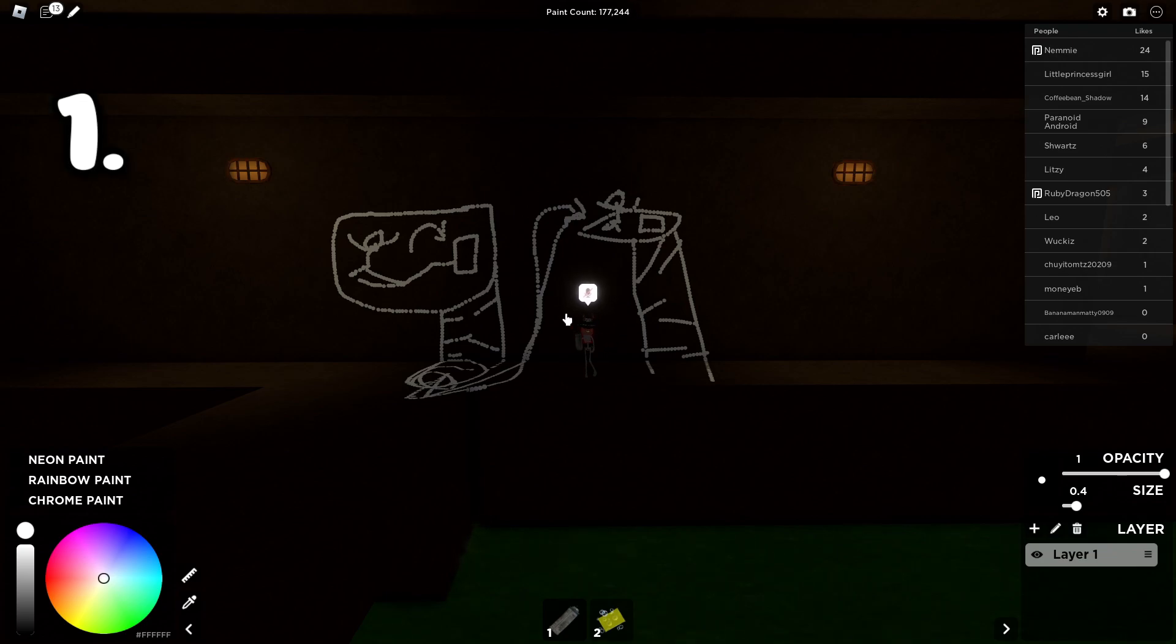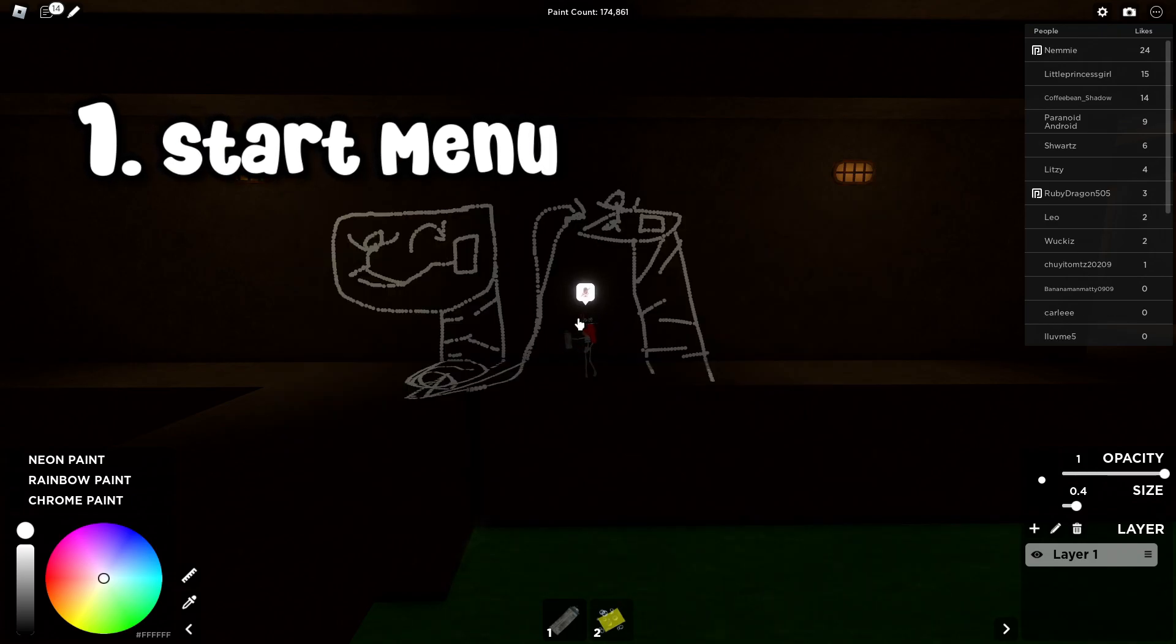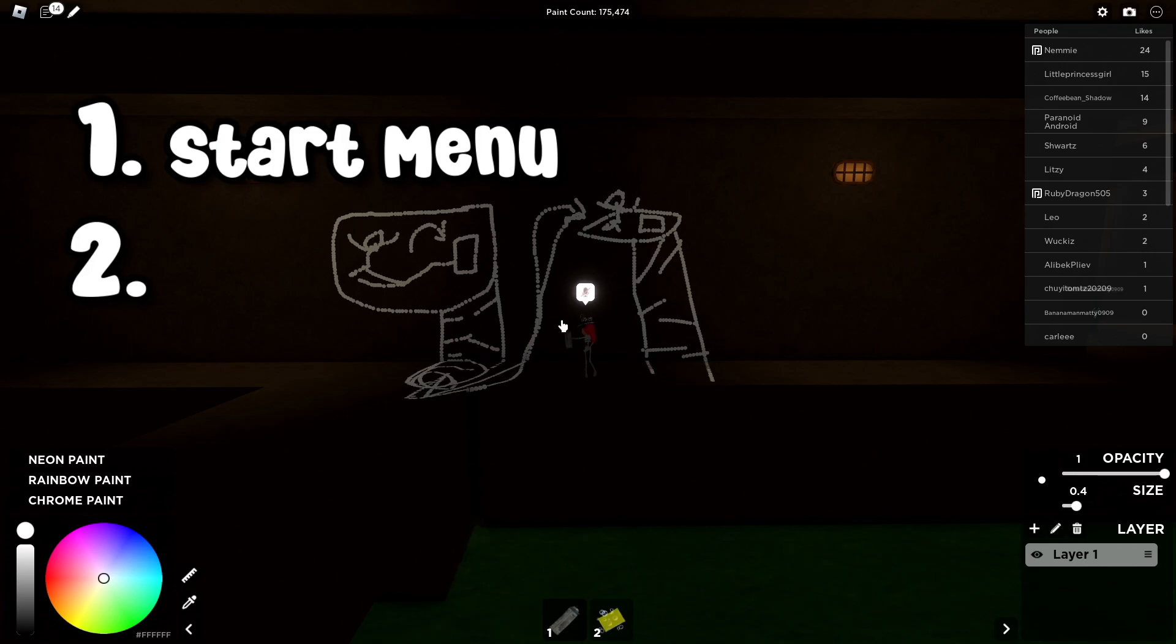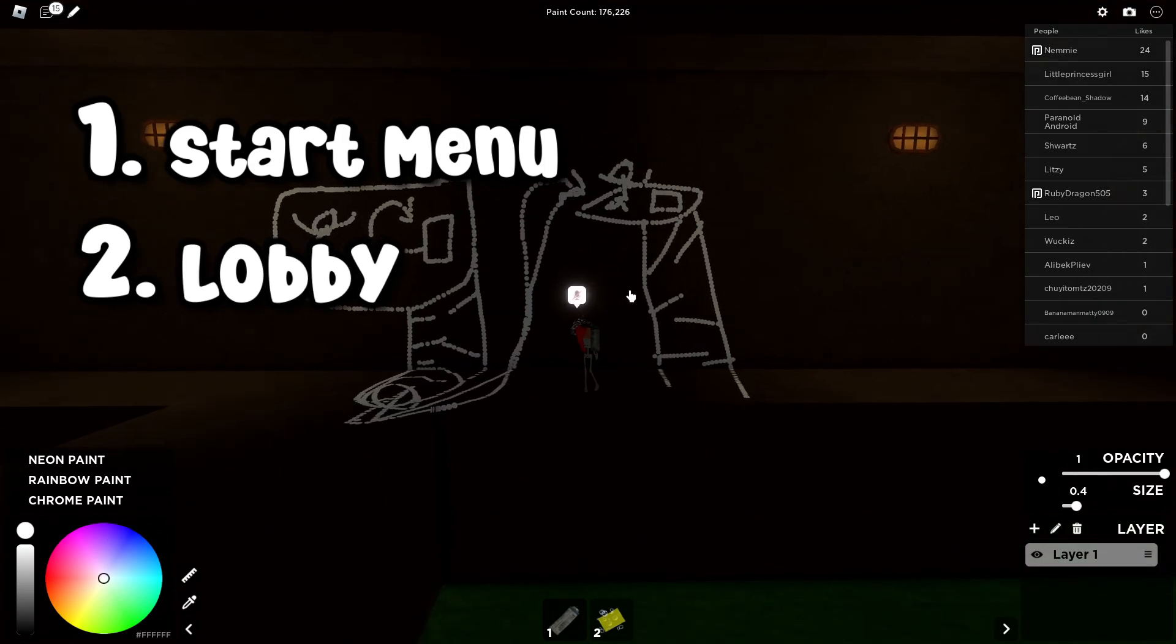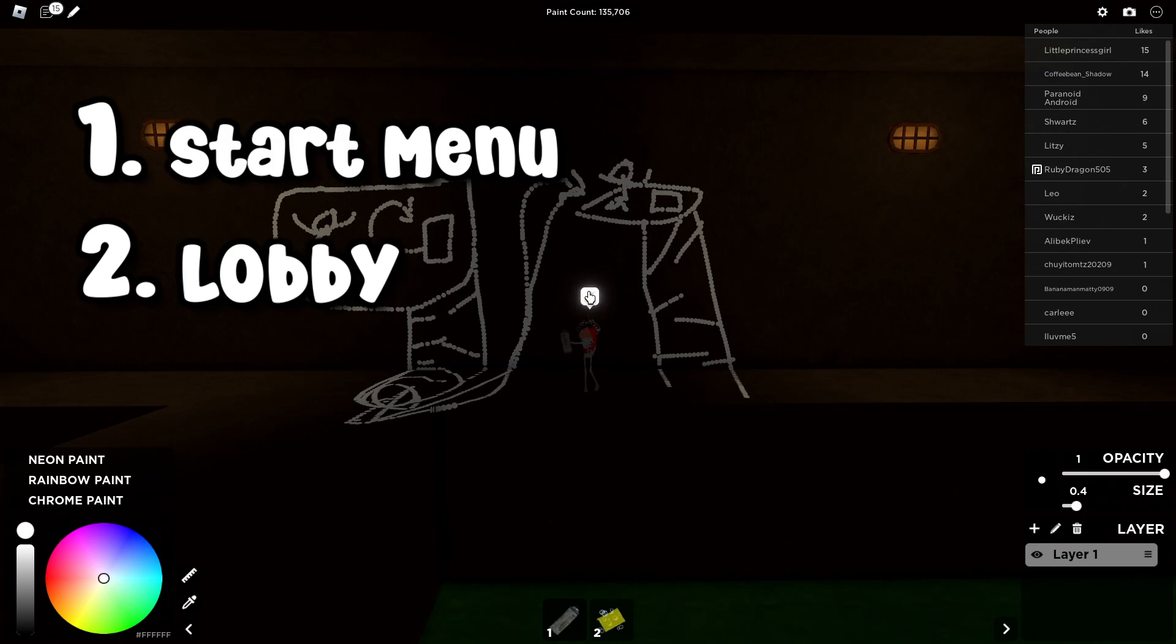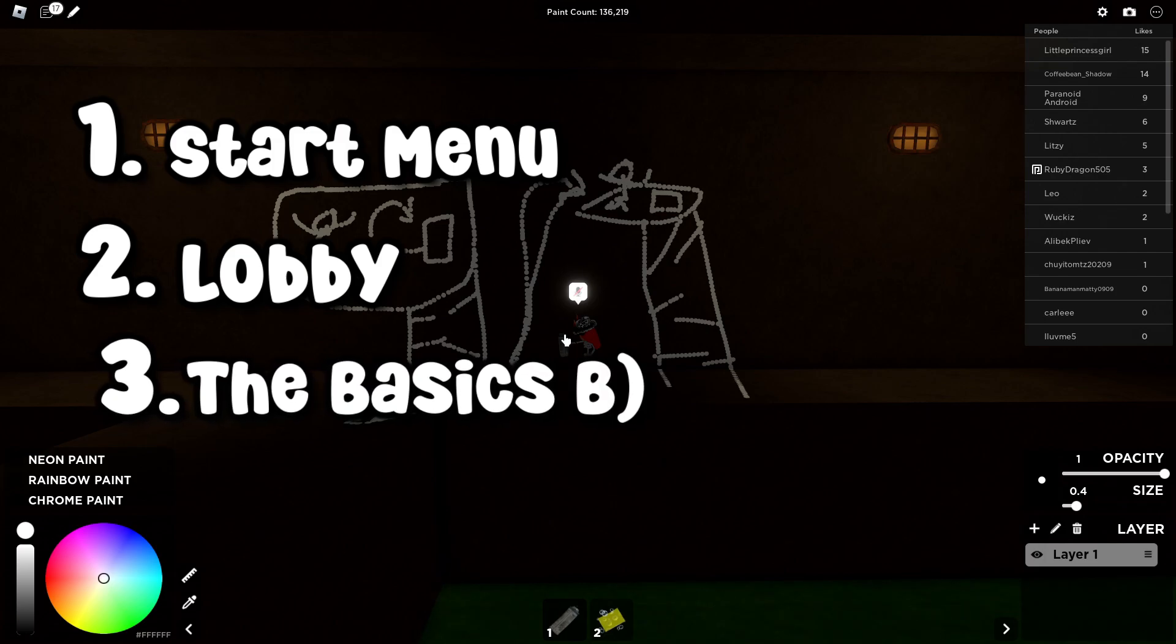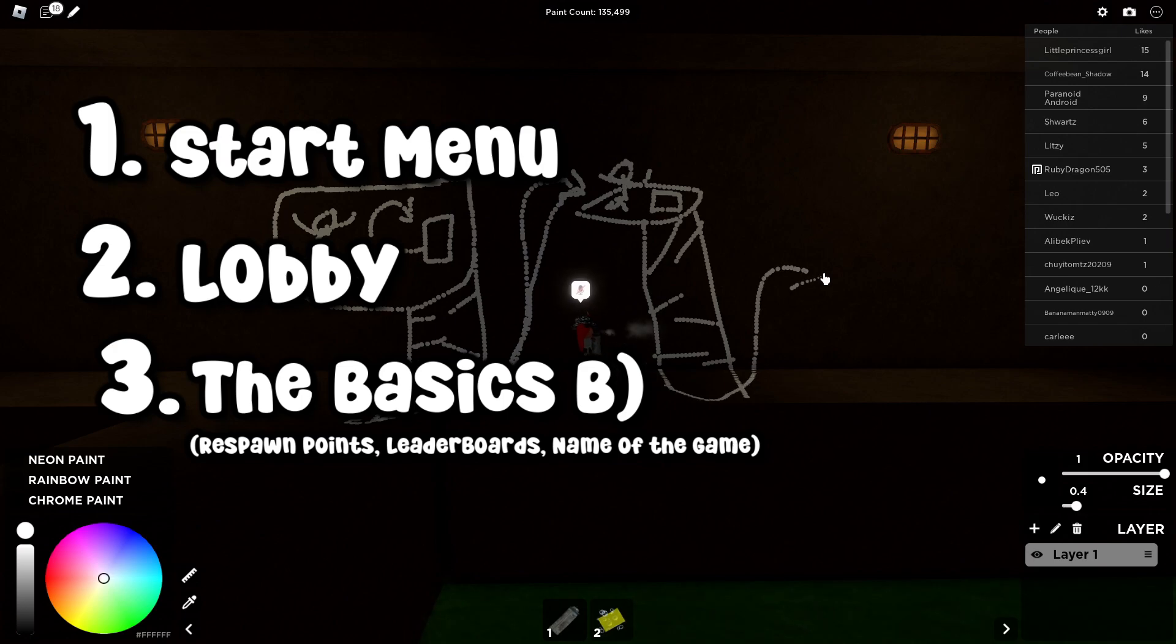So, the first thing I want to get done in these 24 hours is to have a start menu GUI. Just something that doesn't have to look great. I'm not gonna go to any outside resources to do it. I'm gonna use the studio, what they have in there. The second thing is I want a decent looking lobby. And I'm gonna be using everything that Roblox Studio has to offer. Not free models, though. I'm gonna try to make everything myself. But I'm not gonna be going off-platform to use different websites to make models. Number three, I want to get down the basic mechanics of the game, which are the respawn points, leaderboards, and the name of the game. So, let's get into that.